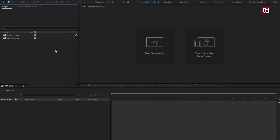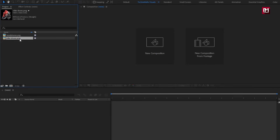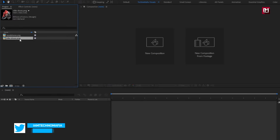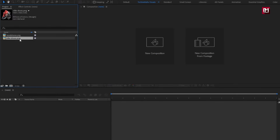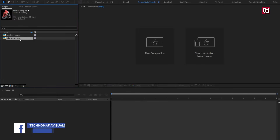Here you can see I have imported the product images which we will be using in this demonstration. You can download them from the given link in the description. Now let's start with creating a product sale promo for Instagram story.